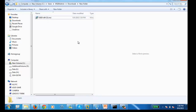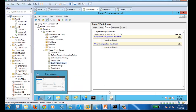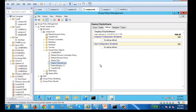We are going to deploy 7-Zip software through GPO. The very first important thing is that through GPO you can only deploy the MSI version of the files.